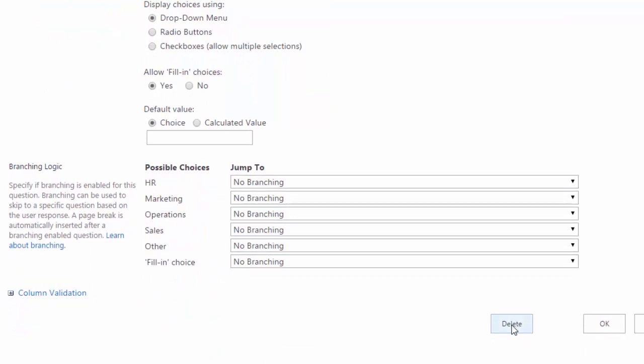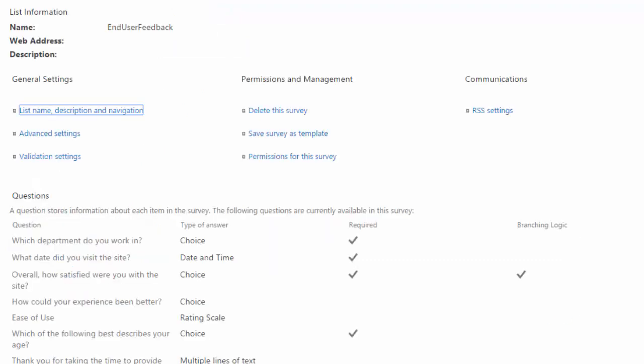Now deleting is another place where you should really be careful because if you've already received responses for the question and then you go to delete it, all the responses will be deleted along with the question. So just be careful with that. I'll go ahead and click on cancel to get back to settings.